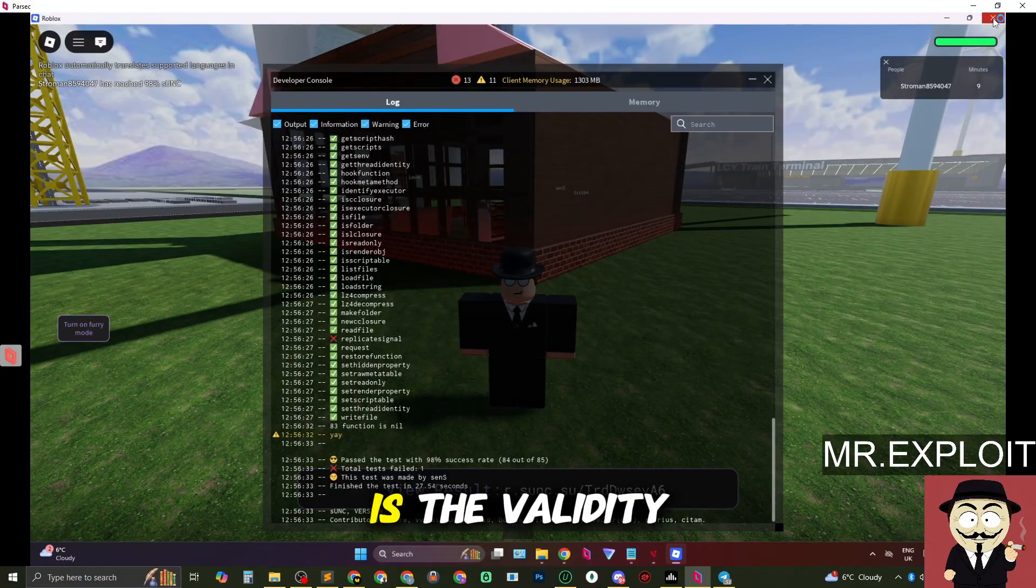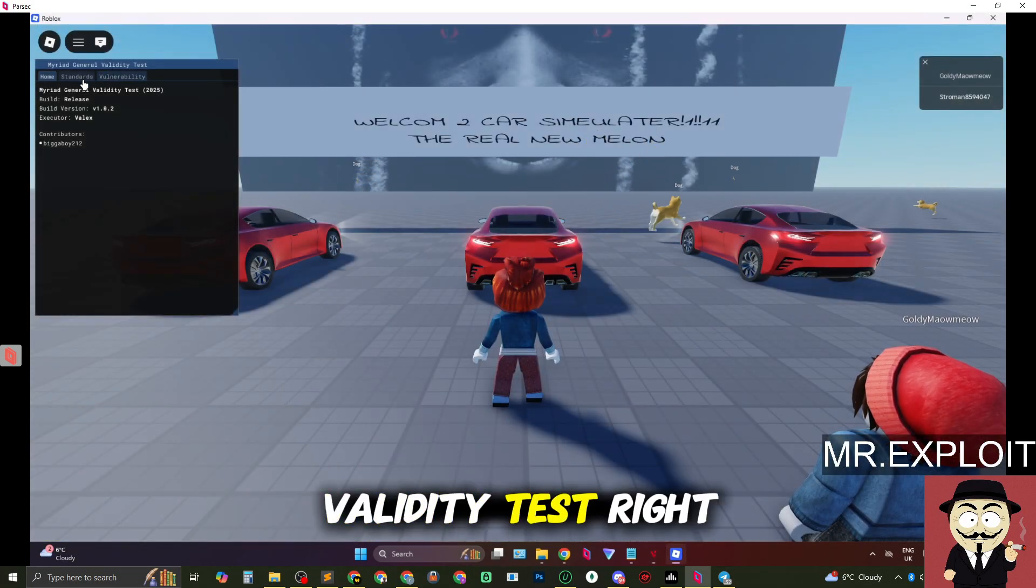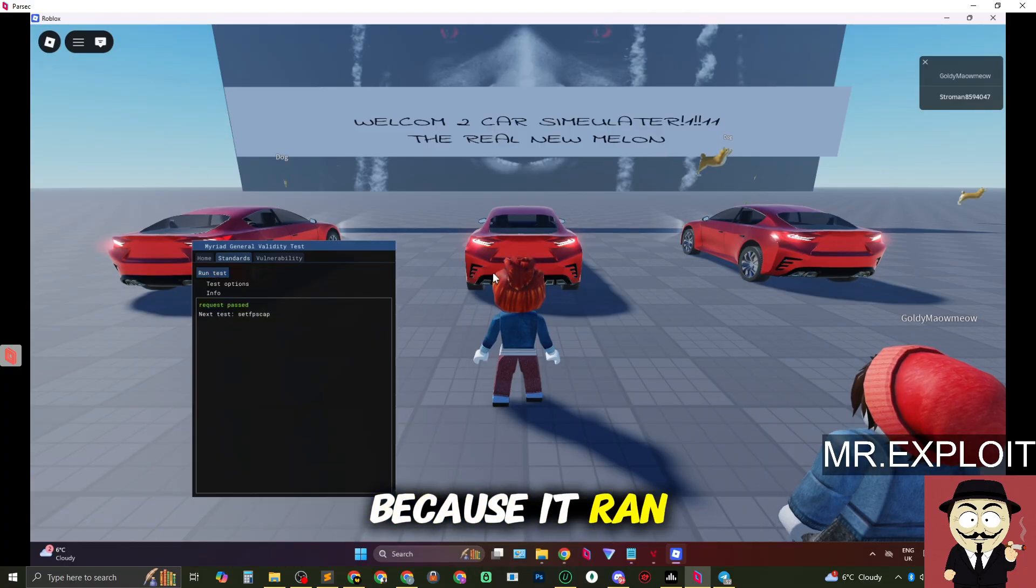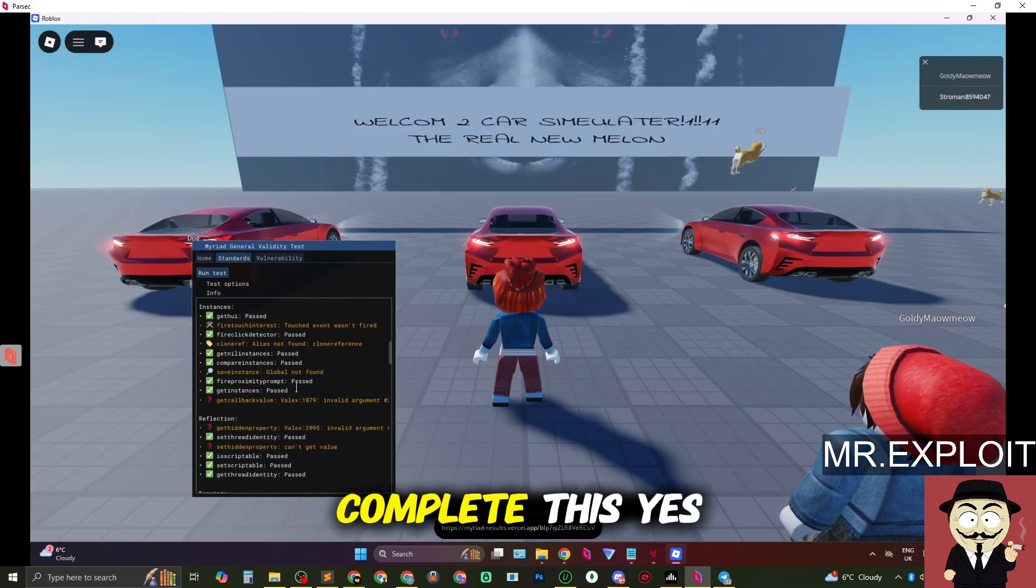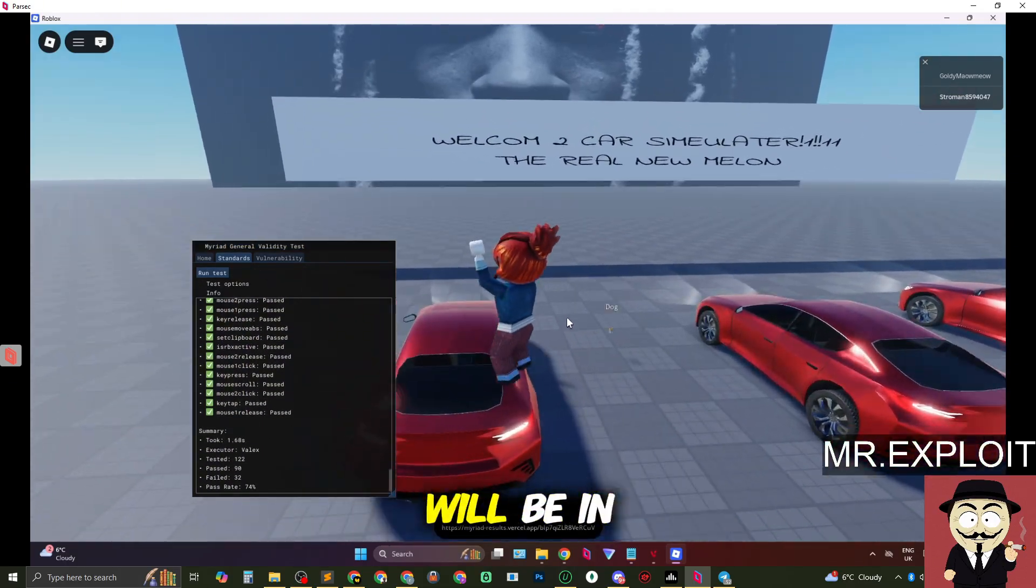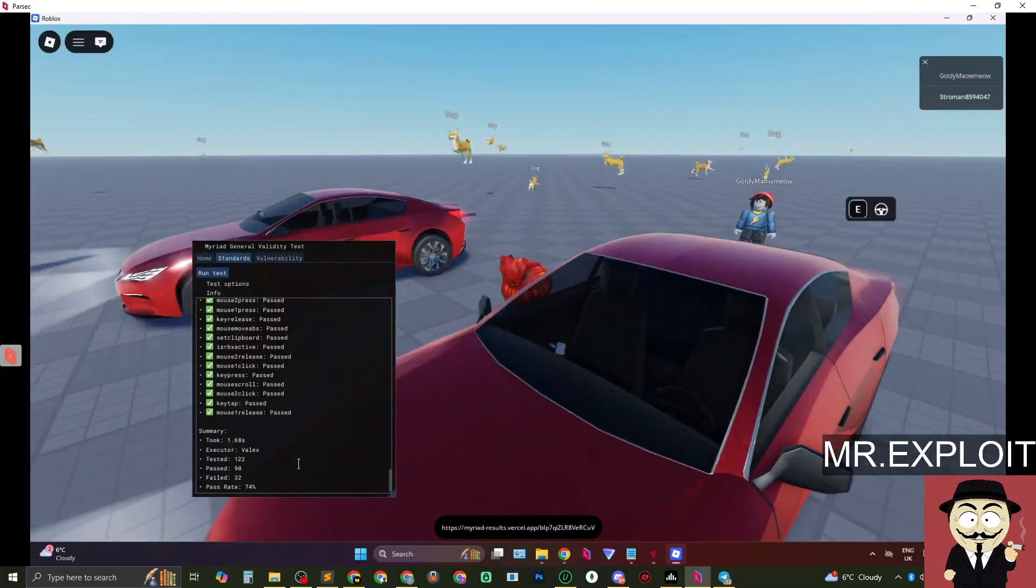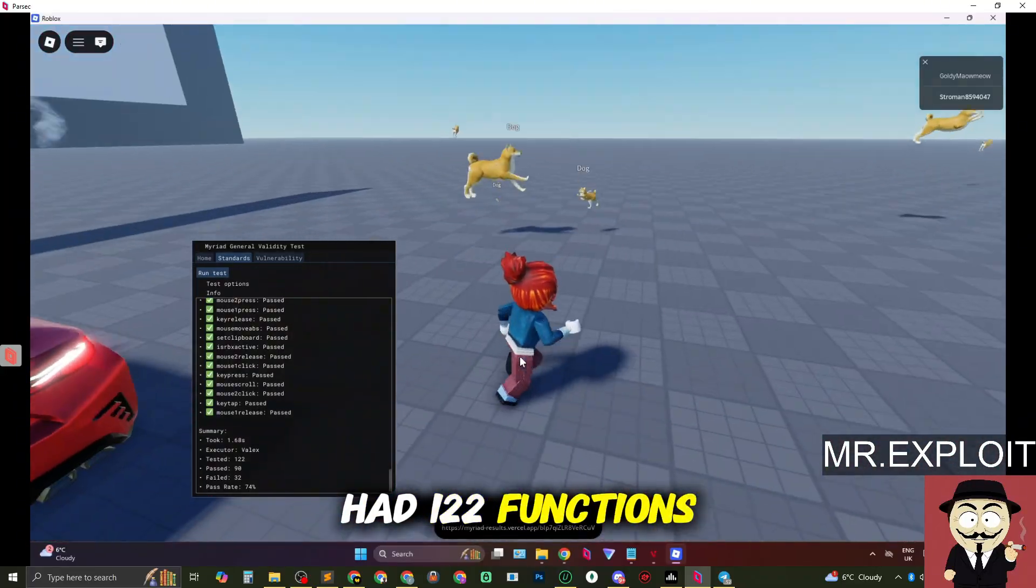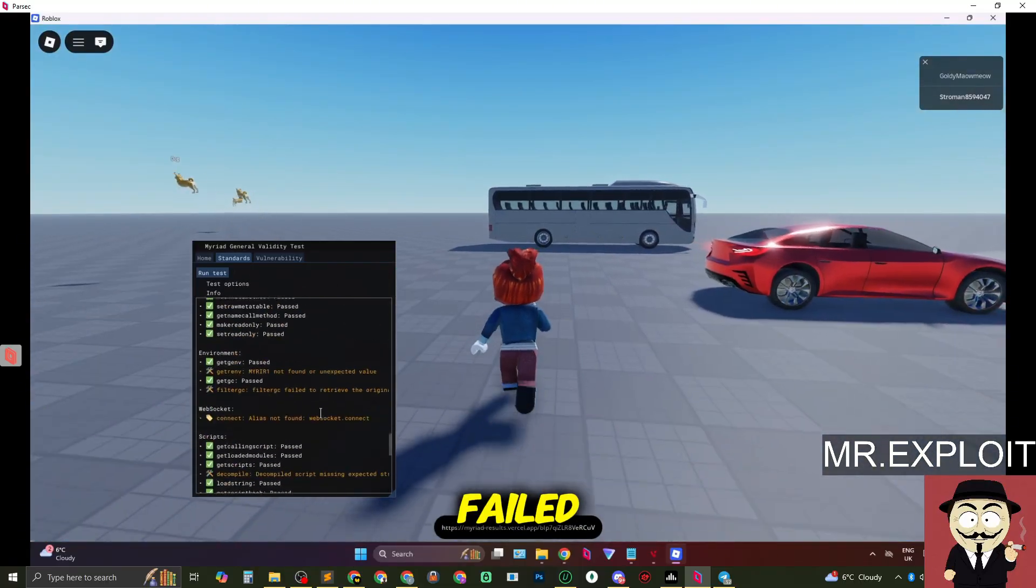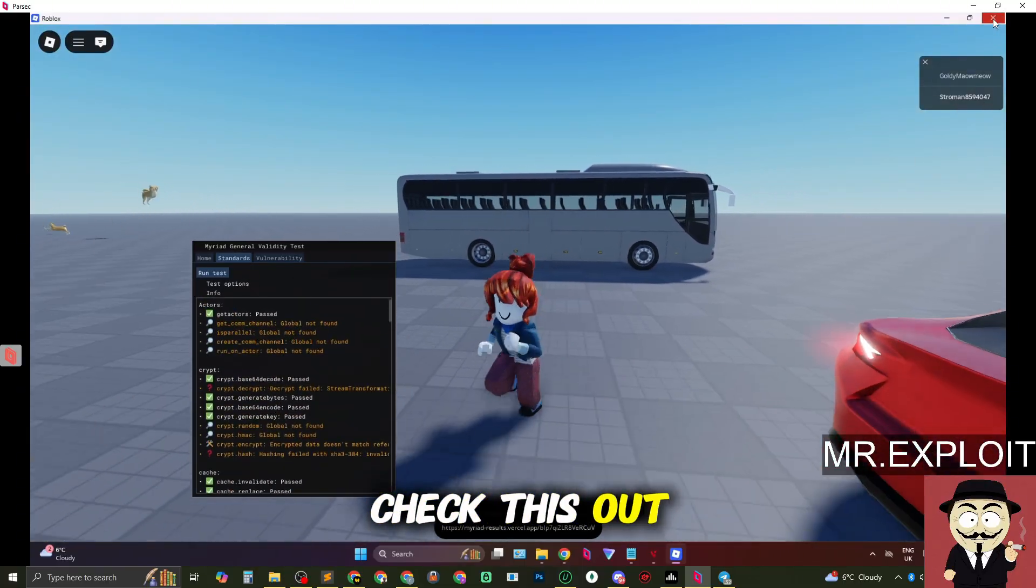So next up is the validity test. So we're about to run the validity test right now. We'll see if it crashes but because it ran SUNC test I'm pretty confident it's going to be able to complete this. Yes it has. By the way all these results will be in the description as well if you guys want to check it out yourself. So with the validity test we had 122 functions tested. 90 of those functions passed. 32 failed. Like I said links in the description if you guys want to go check this out.